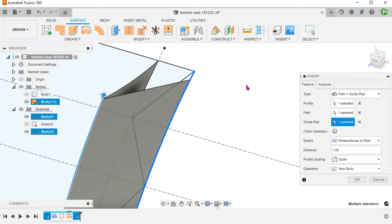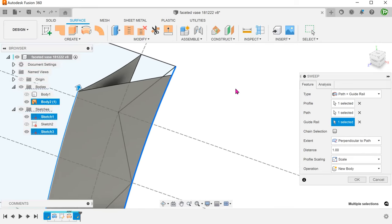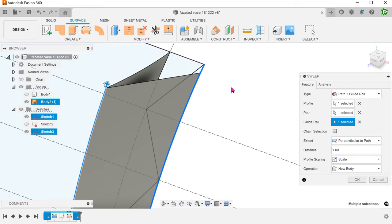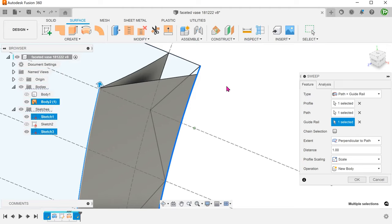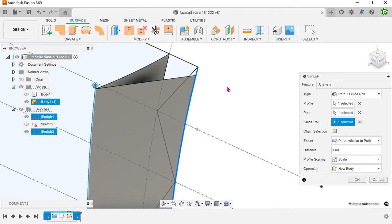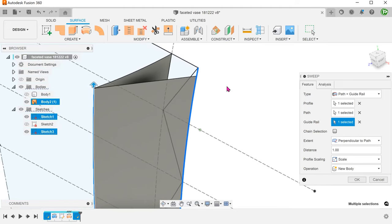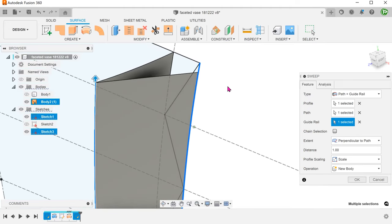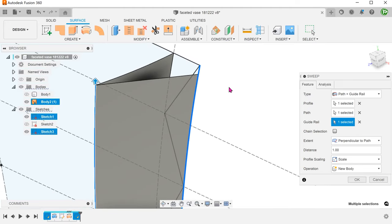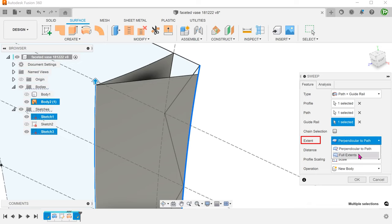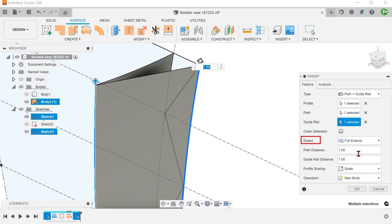If you look at the top, you can see that the surface does not terminate fully at the top edge. To resolve this, go to extend and choose full extents.